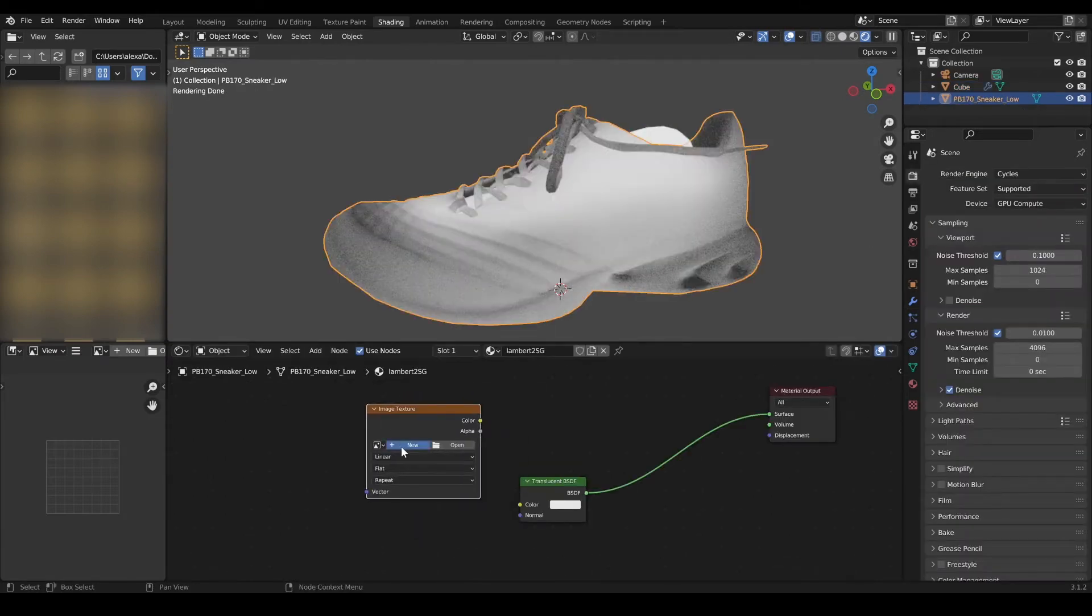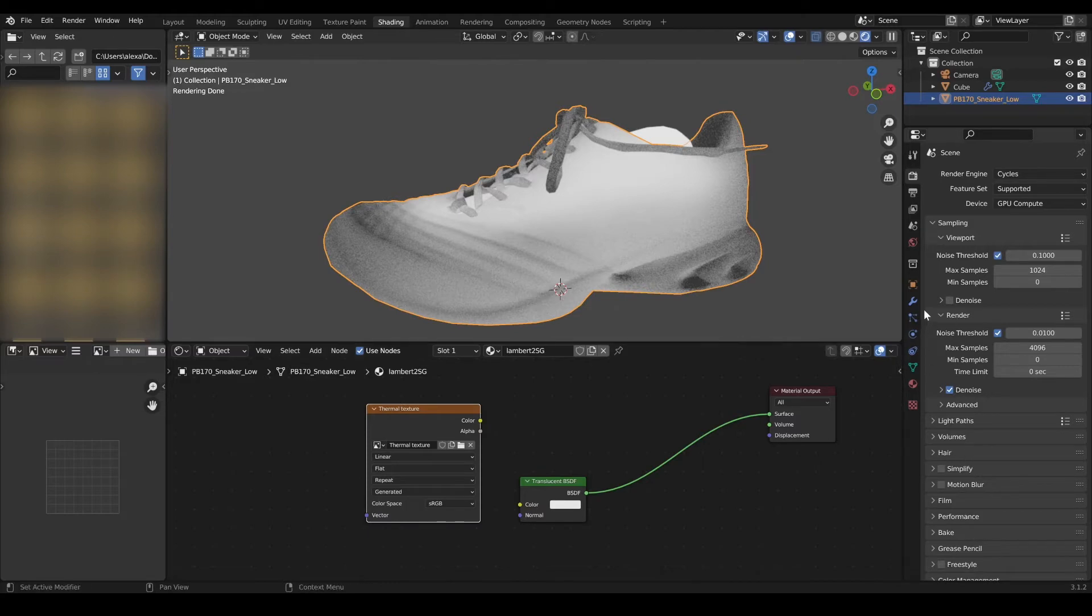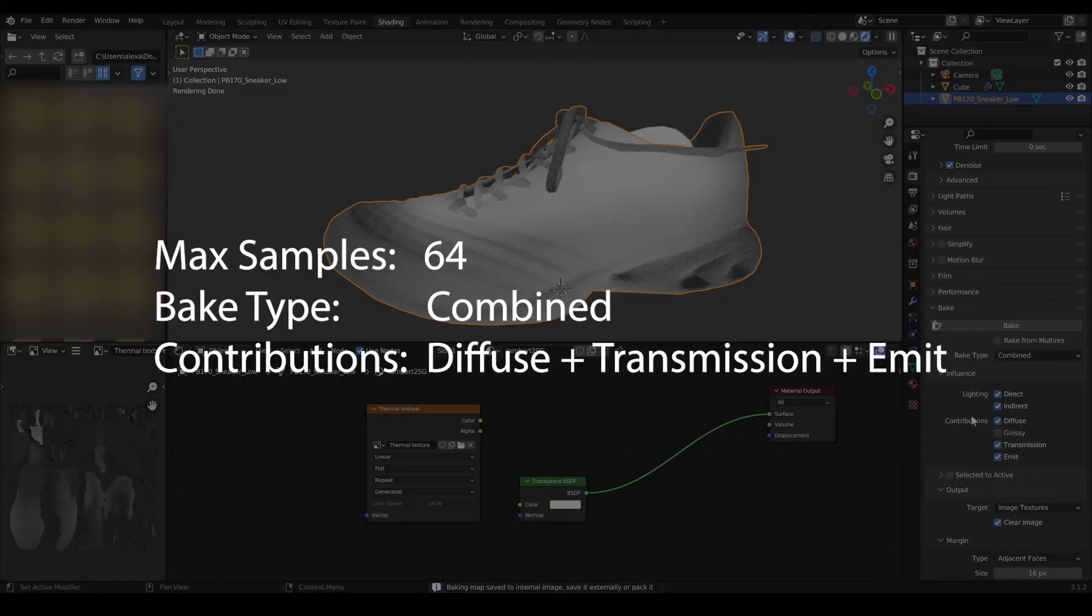In the shader of your object, create a new texture to bake this effect. In Cycles, with the object and texture selected, start the bake.